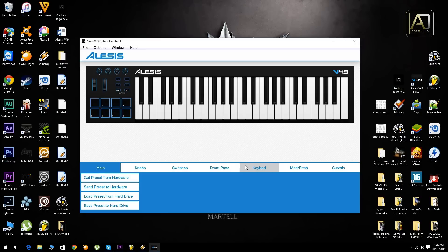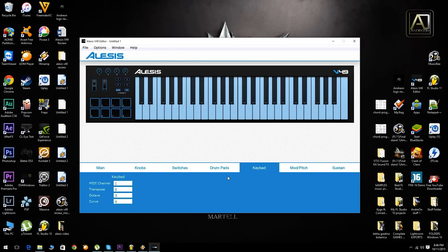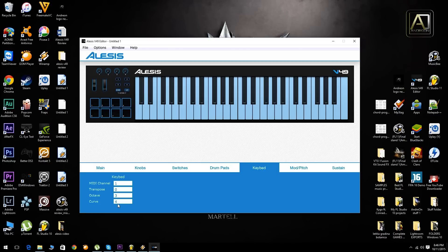And now in the Alesis V49 editor you should go to keybed and the first setting that you want to play with in order to find the best option for your project is the velocity curve on the keybed, which its default position is four. You can choose from eight velocity curve presets which are ranging from zero to seven.